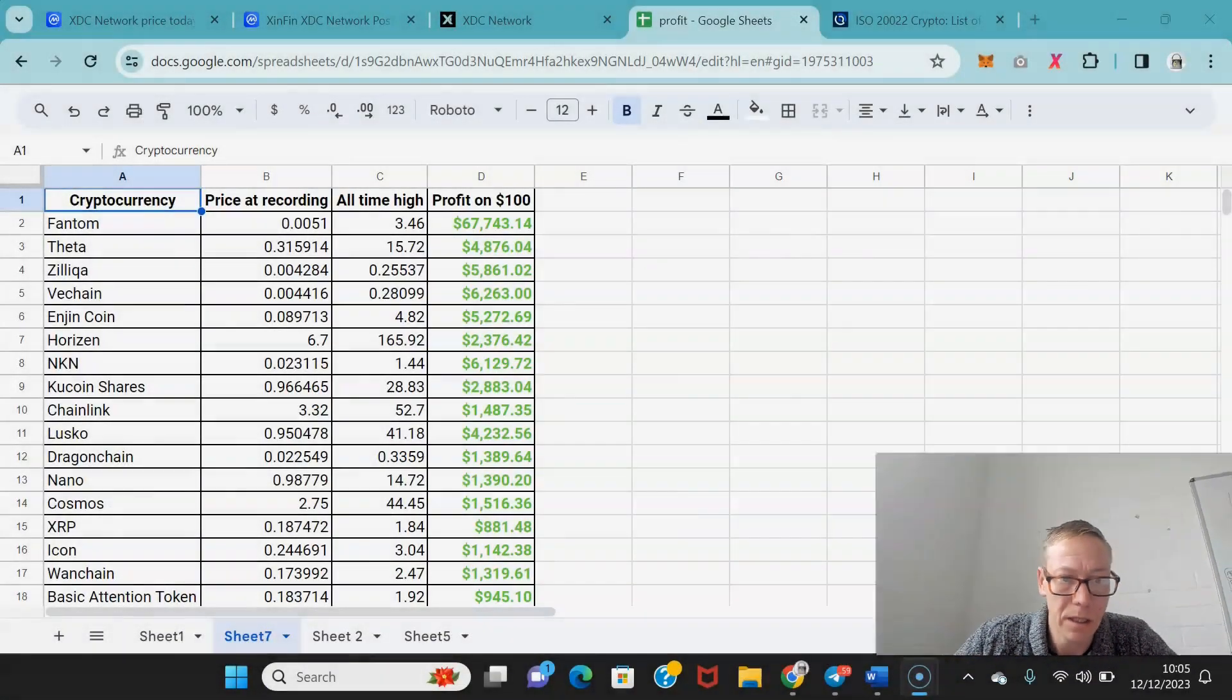XDC Network has legitimate potential. It's one of only nine cryptos compliant with global payment standards. They're developing this really well, had a hackathon recently, and are pushing forward in terms of development really nicely. I want to take a look at what this can hit in the next bull cycle.